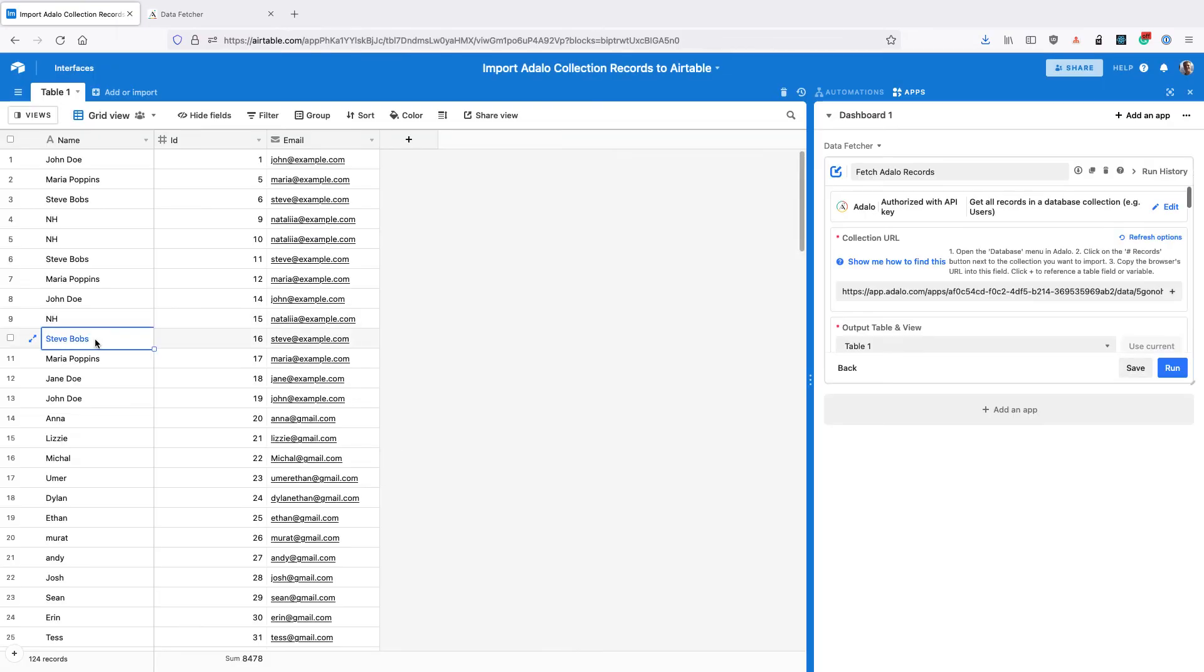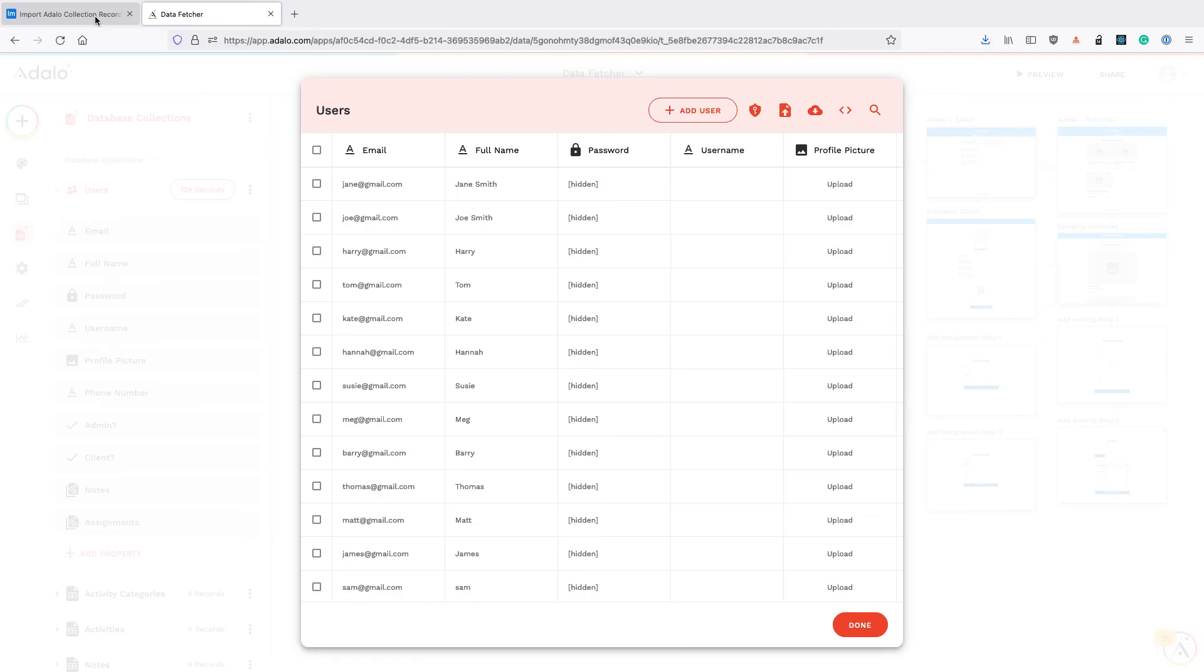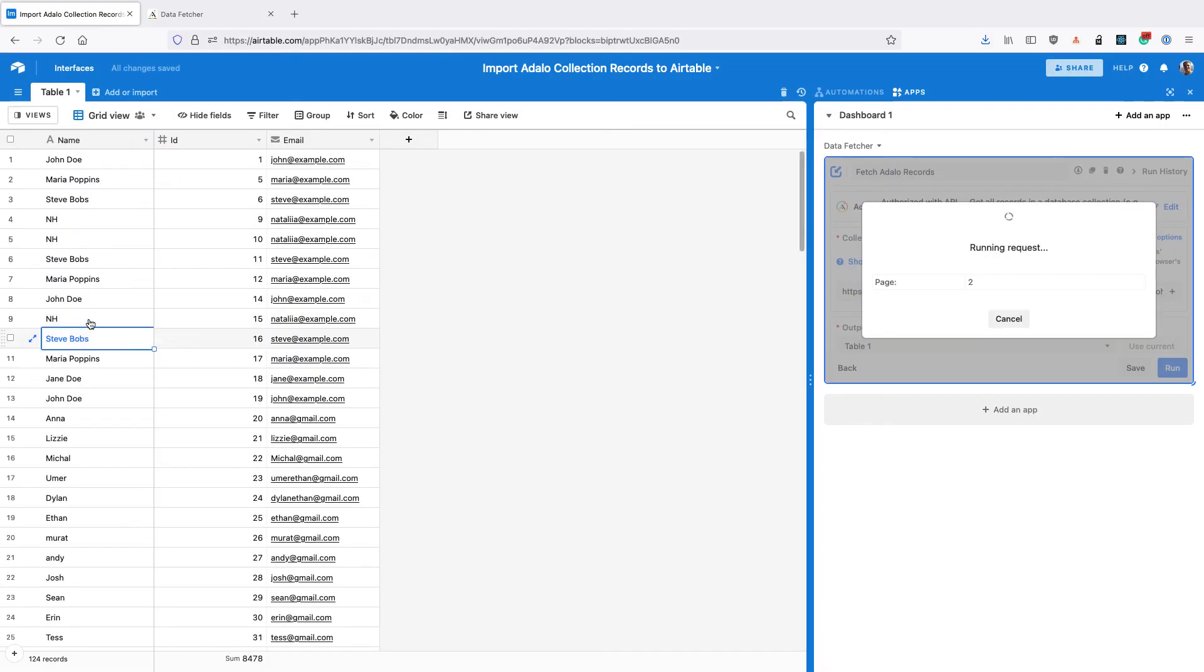So for example if I change Steve Bobbs and I click run, it pulled in the name from Adalo and fixed it.